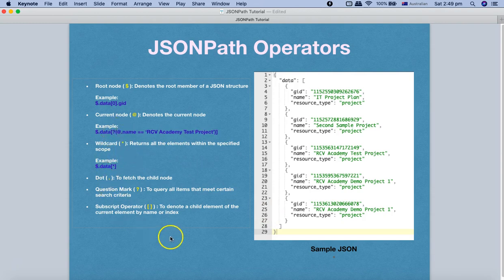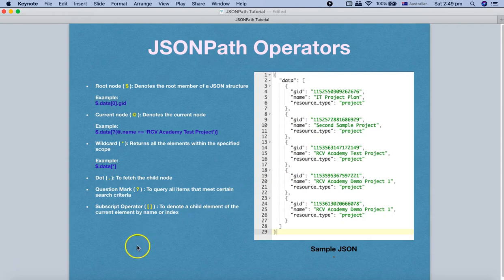I hope I've covered most of the options for JSON path operators. That's pretty much about the JSON path operators — hope you liked the tutorial. Please do share and subscribe, and thank you for watching.